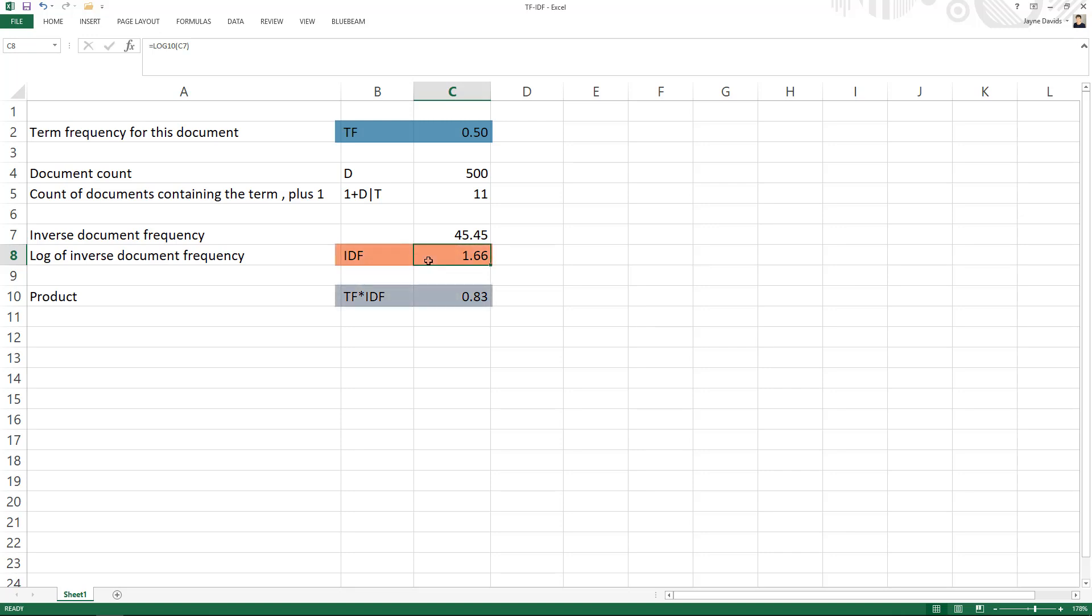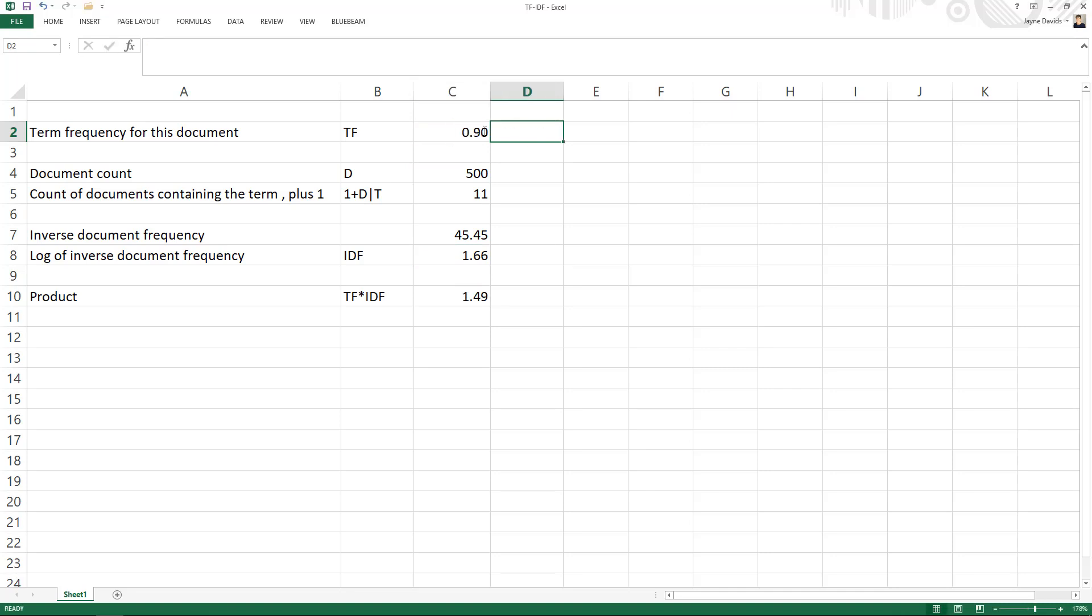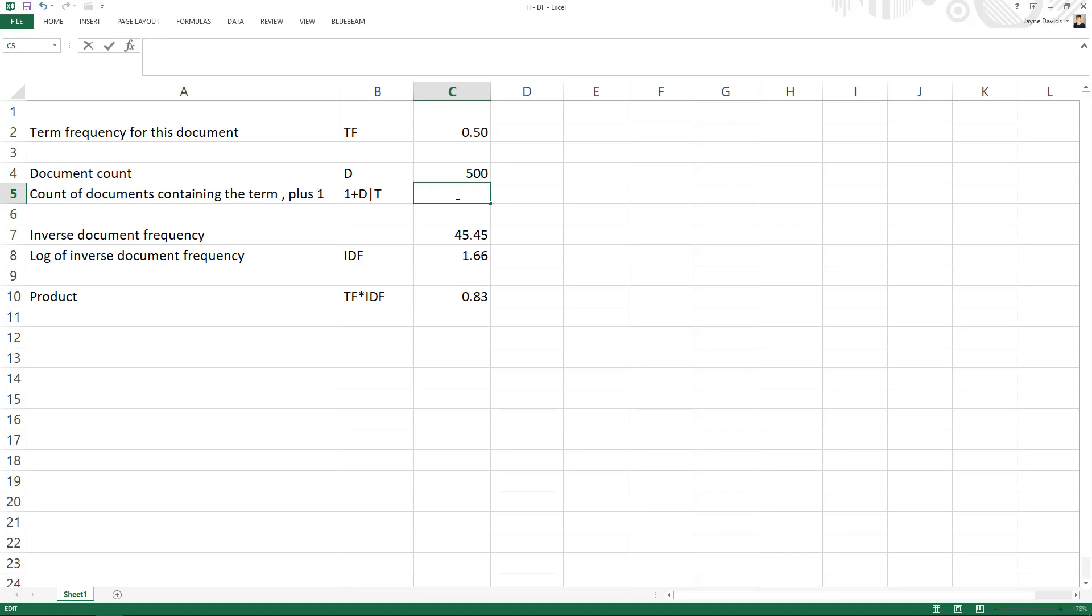That's useful because it gives you the relative importance of a word to a given document compared to the importance of the word to all the documents in your corpus. So for example, if the word appears quite frequently in your document then your TF-IDF score is going to go up. But if a lot of documents contain that word, let's say 400 of them, then your TF-IDF score is going to drop quite a bit.